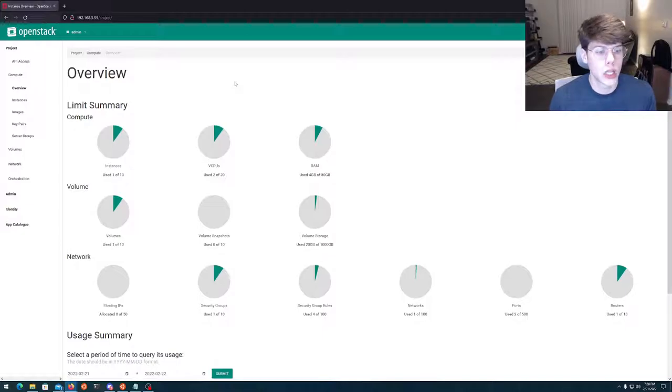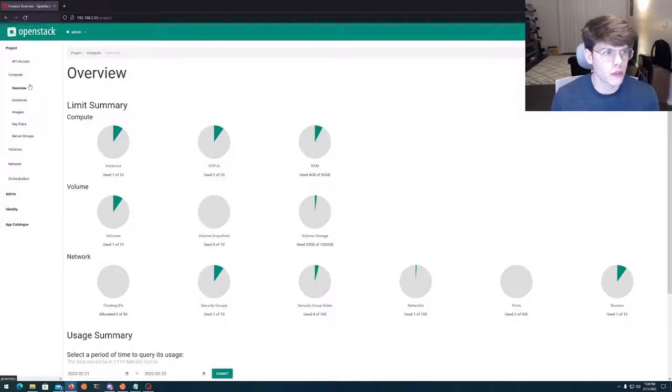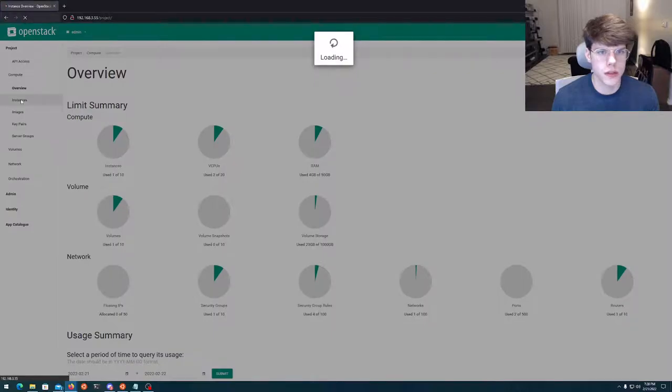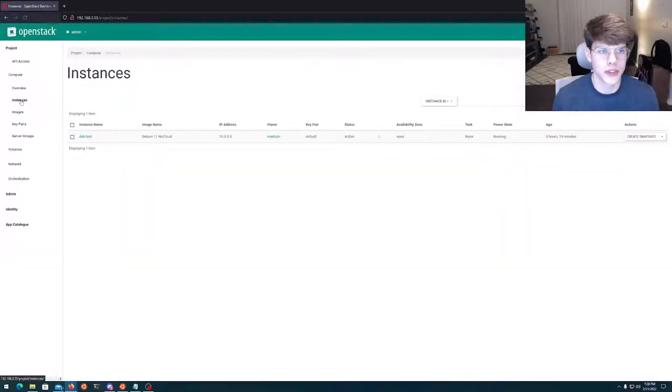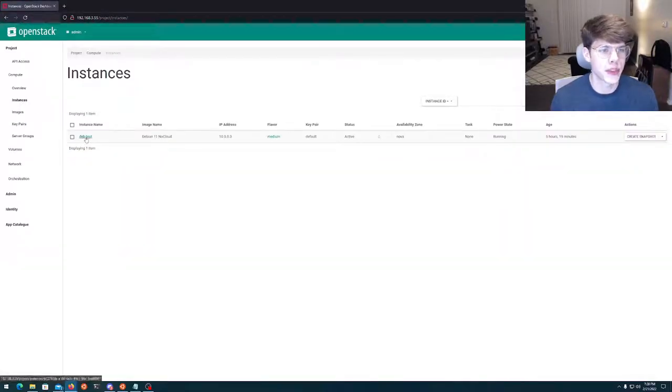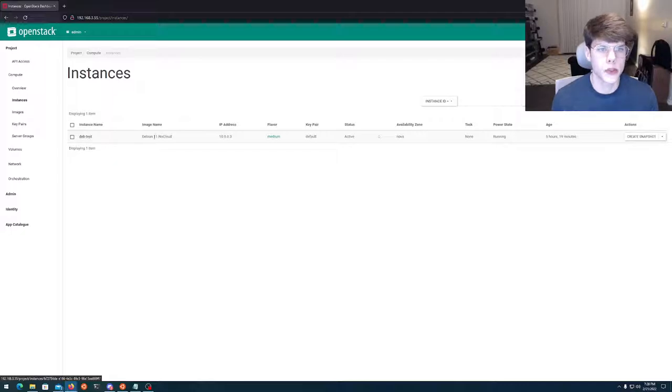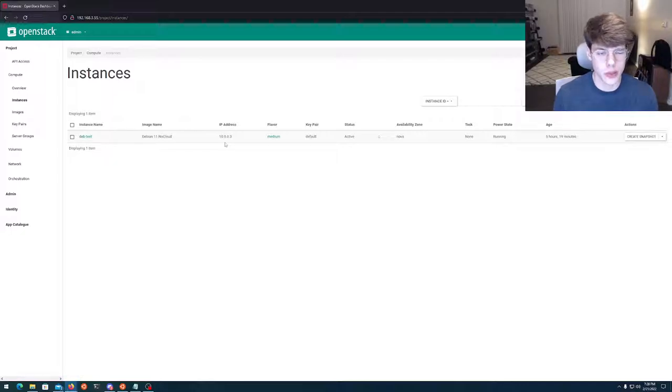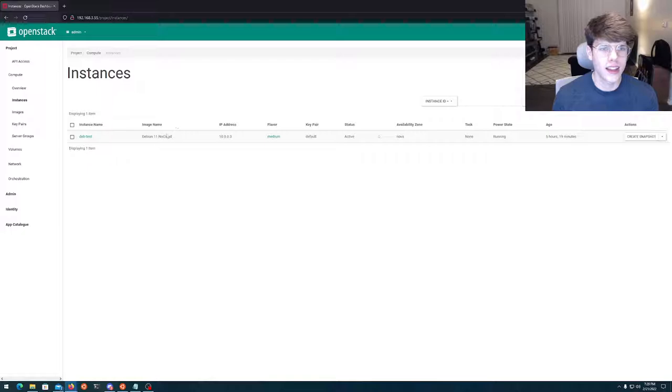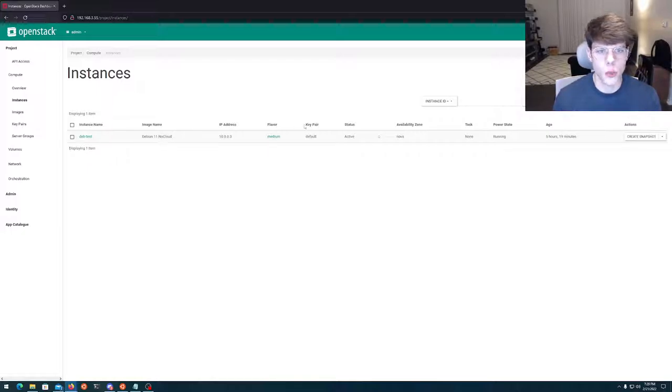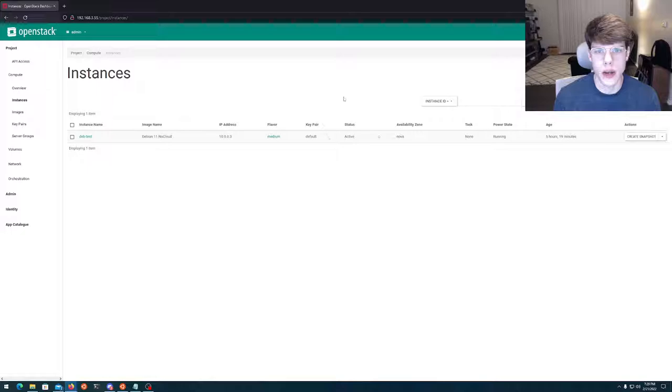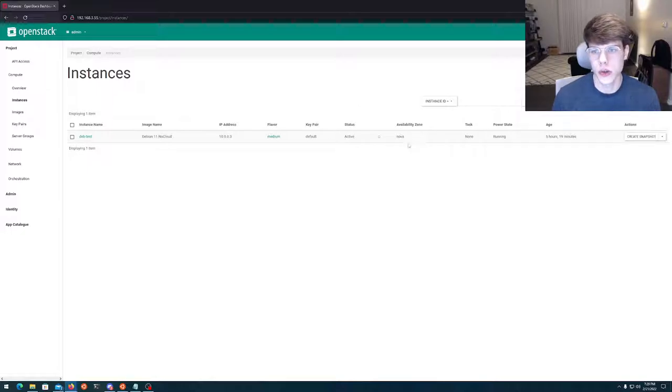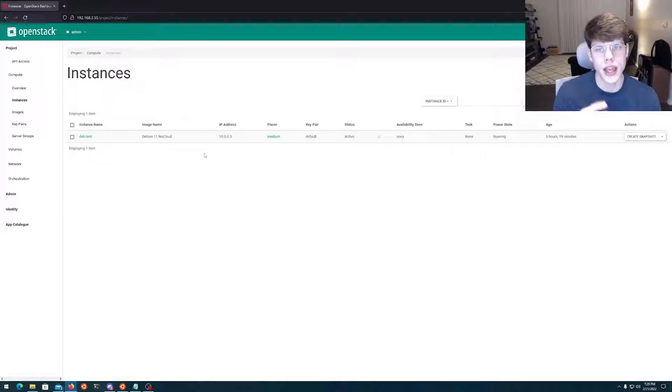So, for example, if we're looking at some of our instances here, give it a moment to load. There it is. So I've got a dev test instance here. It's running on an IP address that I assigned to it. It's running on the Windows 11 no cloud image, which I can talk about as well. It's got a flavor. It's got a key pair. It has different availability zones. And all of this has to be done by hand.